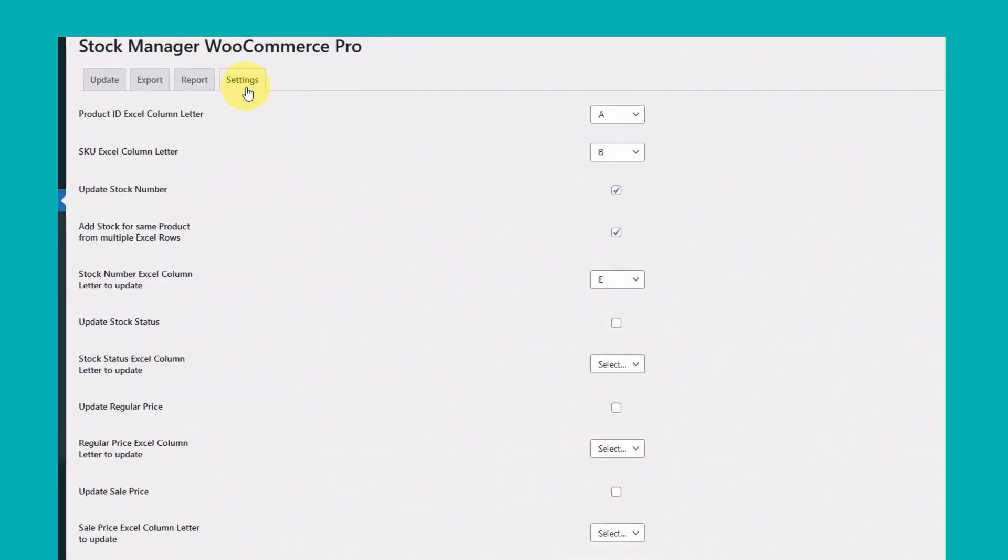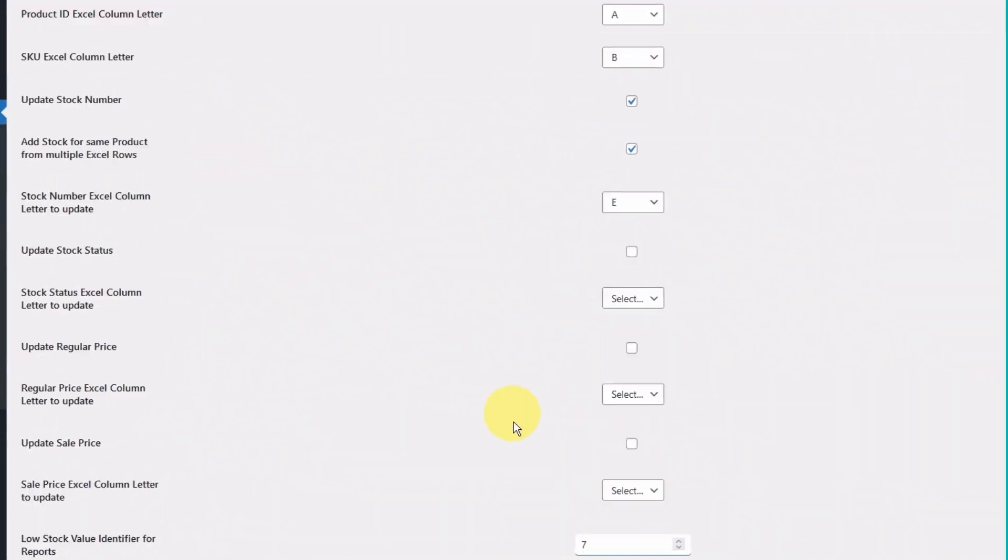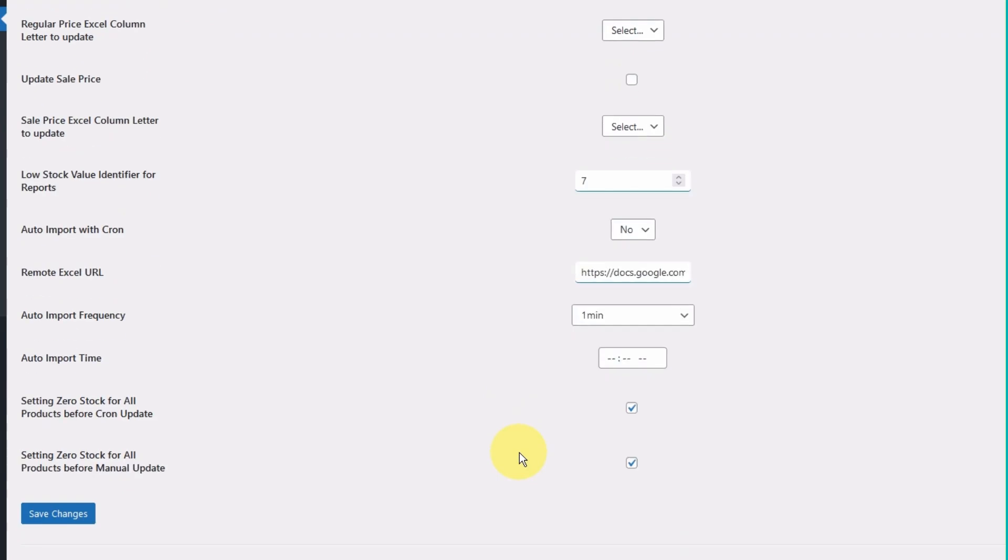Now visit the Product Stock Manager settings page. Make sure the Auto Import with Cron setting is set to Yes.